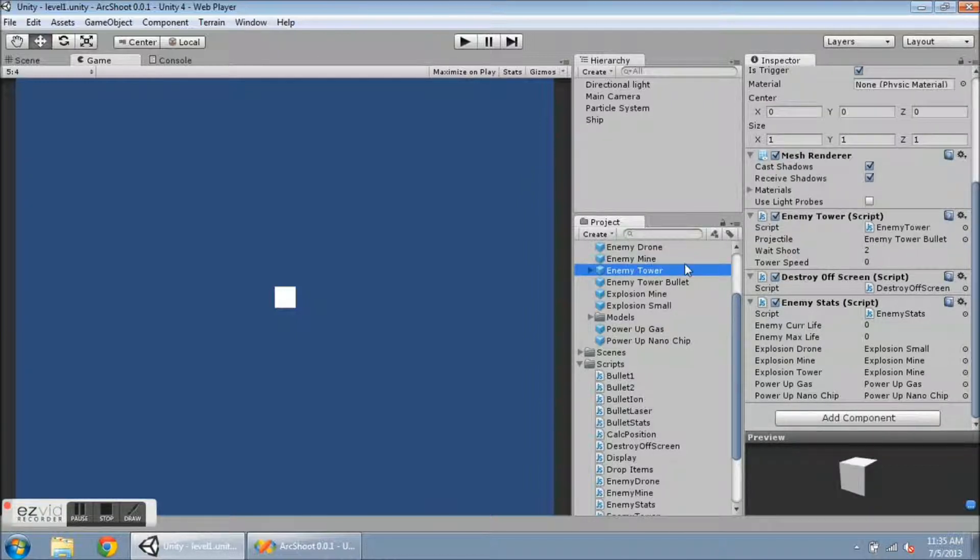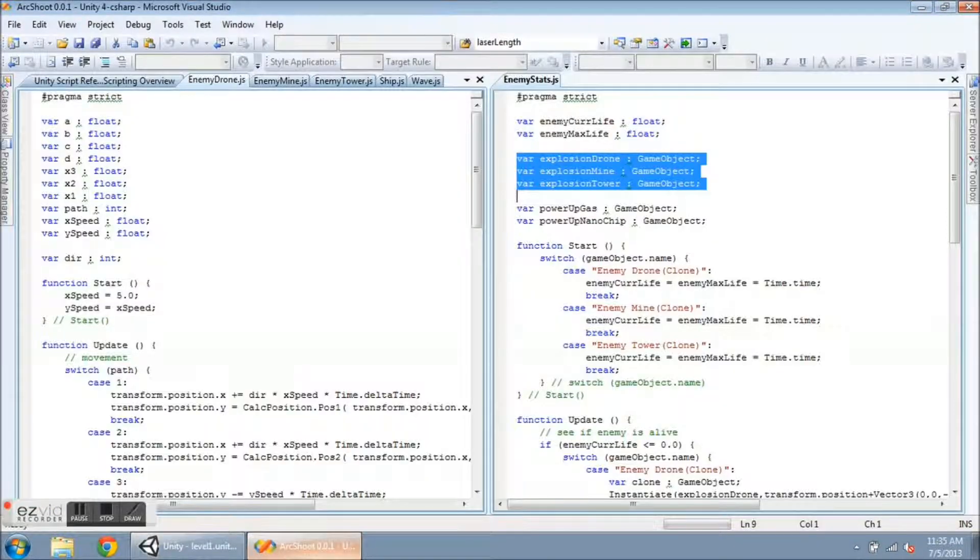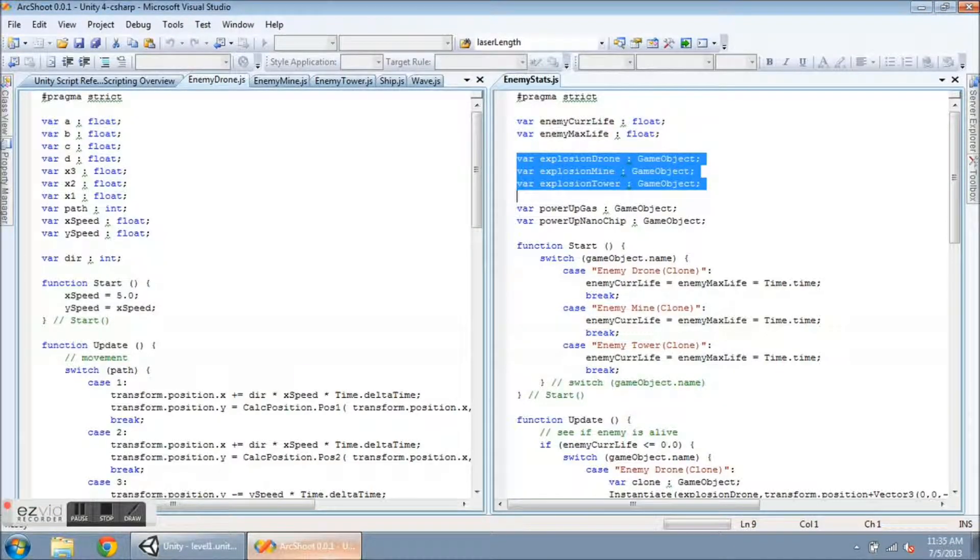So basically, I have taken out some information from the drone, mine, and tower scripts, and I have put it all into a single Enemy Stats script.